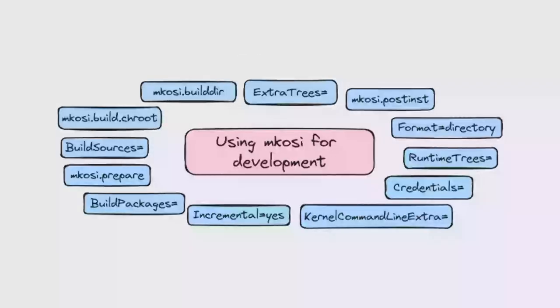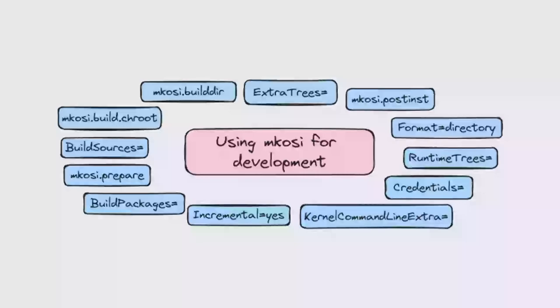So let's quickly dive into how you can use mkosi for development. We have a bunch of settings. Originally mkosi was designed by Lennart Poettering for hacking on systemd. So he added a bunch of stuff for that. It's mostly stayed the same over the years. Most of the testing is built around testing low-level user space software.